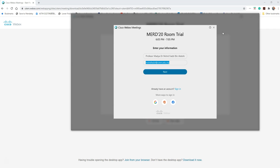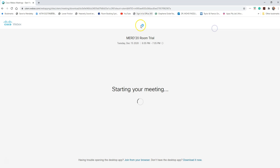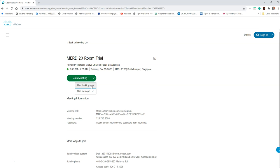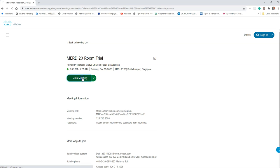Now you have an option: either use the desktop application, which means you need to download the application first and then use it, or you just directly use the web application. You just click the web application and then join the meeting.